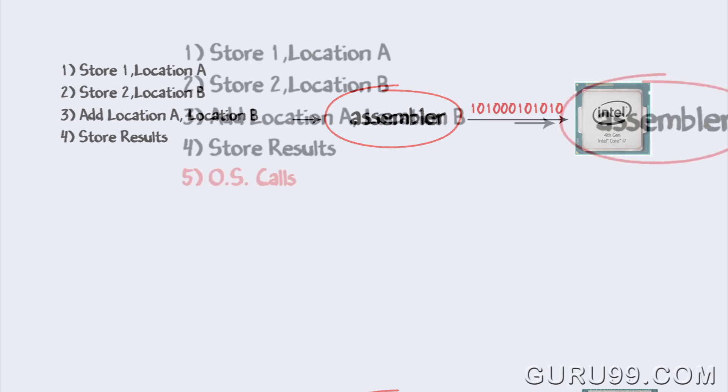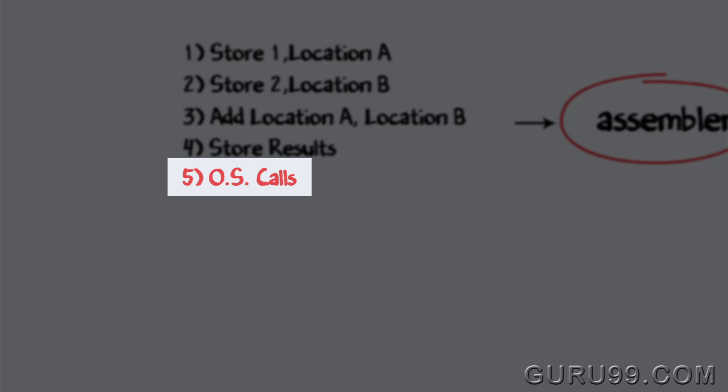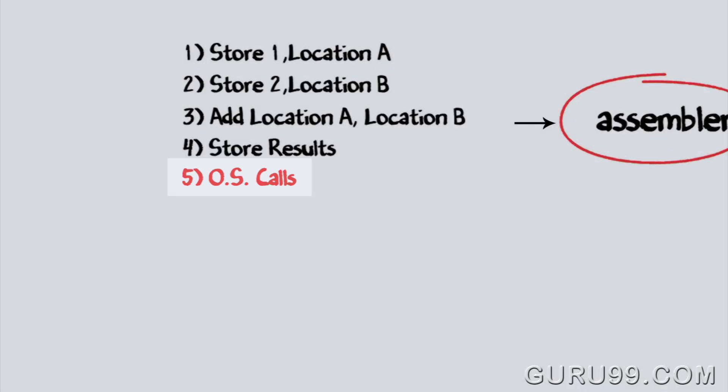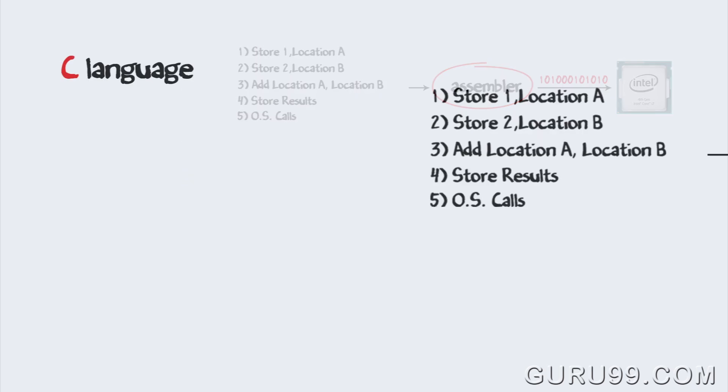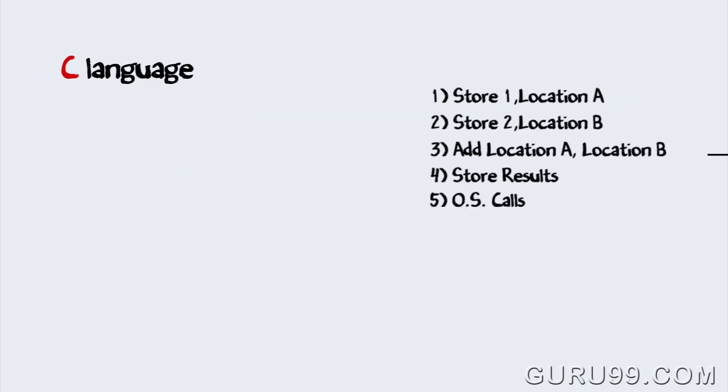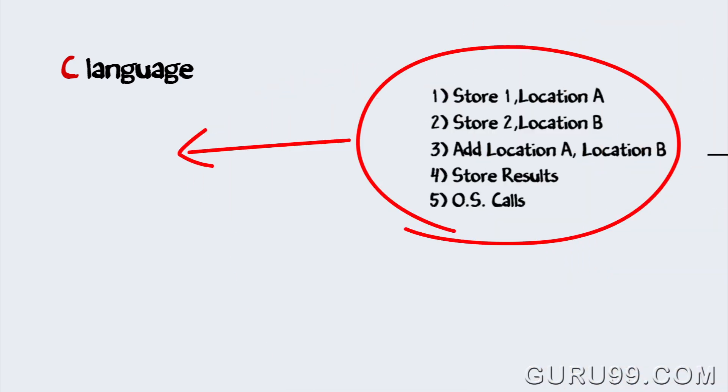That apart, you will also have to make calls to operating systems, providing functions to display the output of code. With advancement in software development languages, this entire assembly code could be shrunk into just one line.